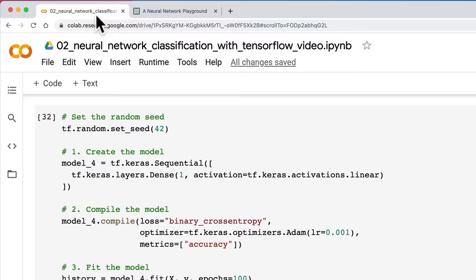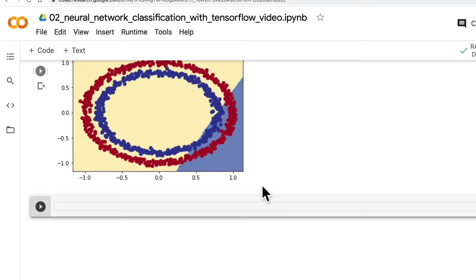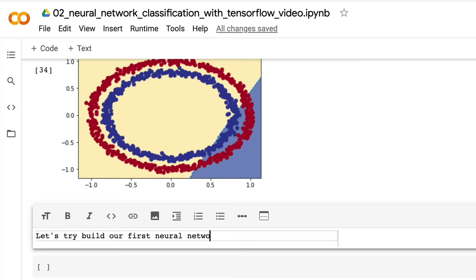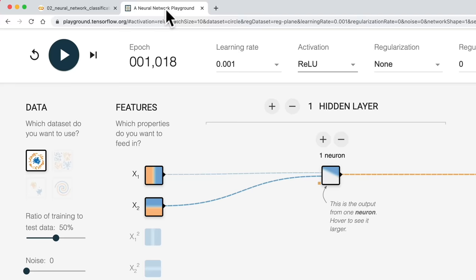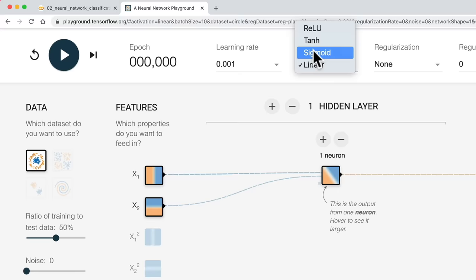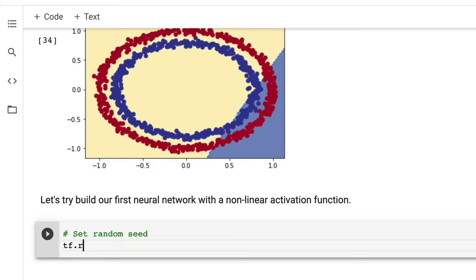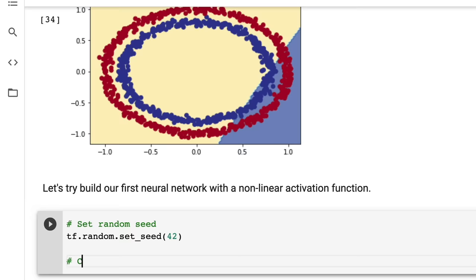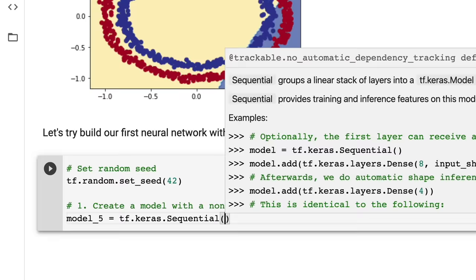Let's build our first neural network with a non-linear activation function. We'll set the random seed tf.random.set_seed(42). Create Model 5: tf.keras.Sequential. We add tf.keras.layers.Dense(1) with activation set to 'relu' — or tf.keras.activations.relu. Non-linear here just means anything that is not linear.